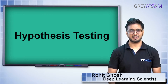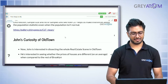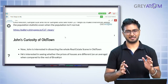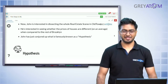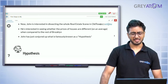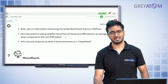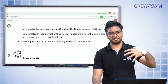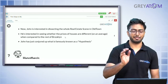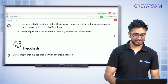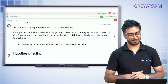Now coming to the final part of the session — hypothesis testing. We've understood confidence intervals and the interpretation of 95% confidence intervals. John is curious about the real estate scene in Old Town; he's interested in seeing whether house prices there are different on average compared to the rest of Brooklyn. This is his hypothesis, and the concept of testing it is called hypothesis testing.